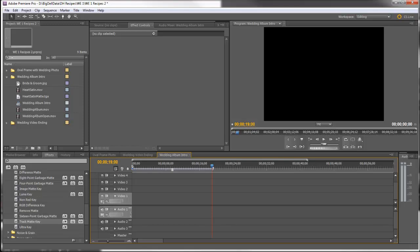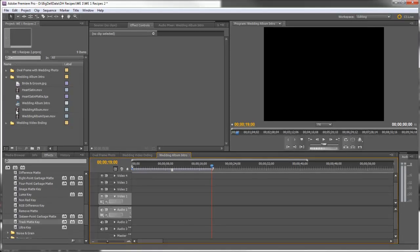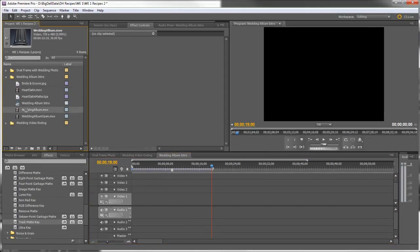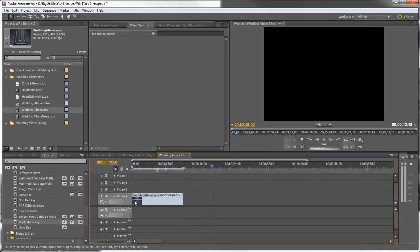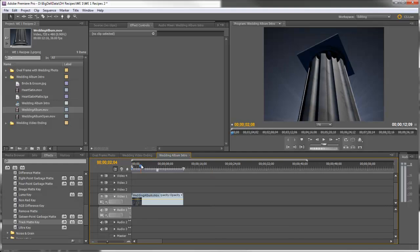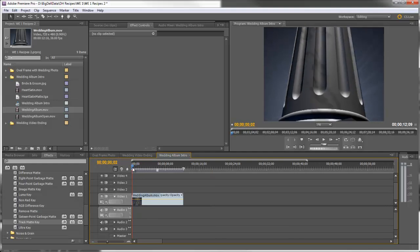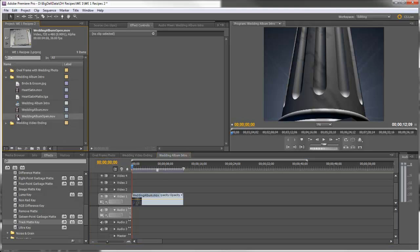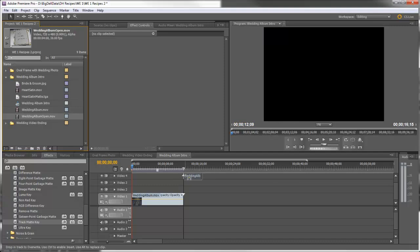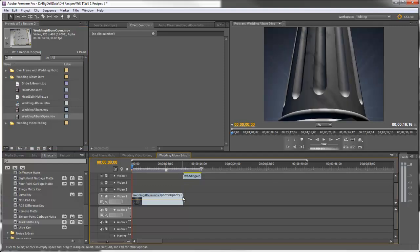So let's start by putting the Wedding Album clip onto Video Track 1. This is the part that goes up the pillar right before it opens the book. Now let's put the Wedding Album Open on Video Track 4 and have it start right after the Wedding Album clip.